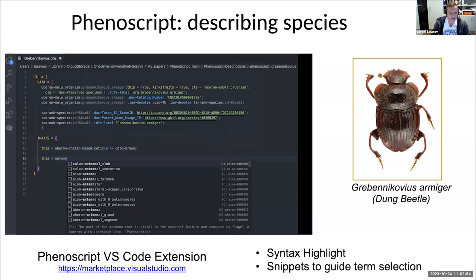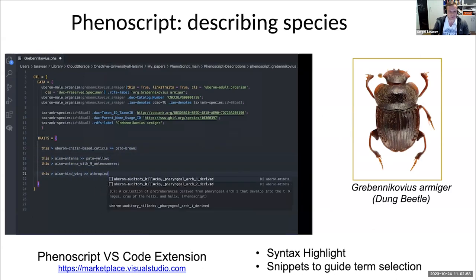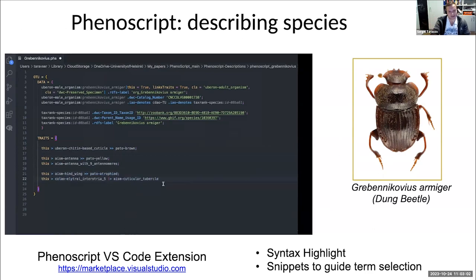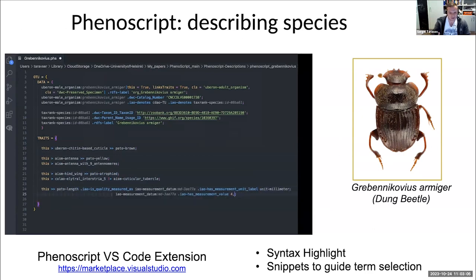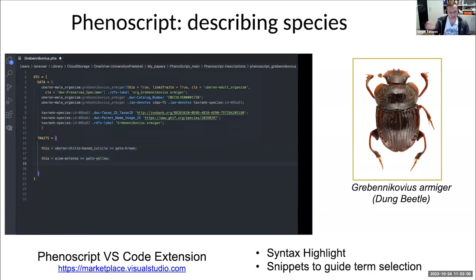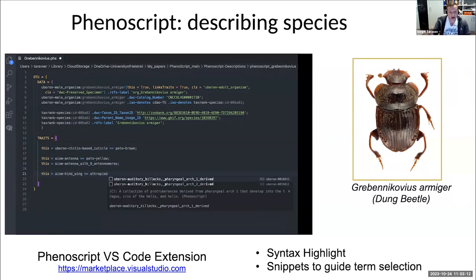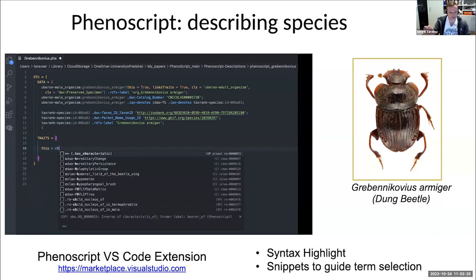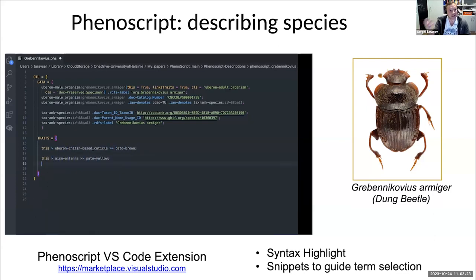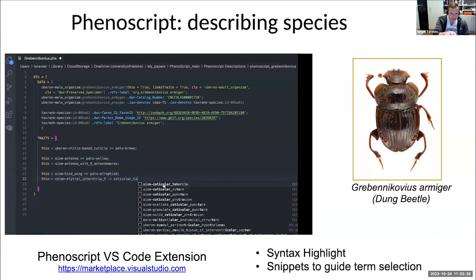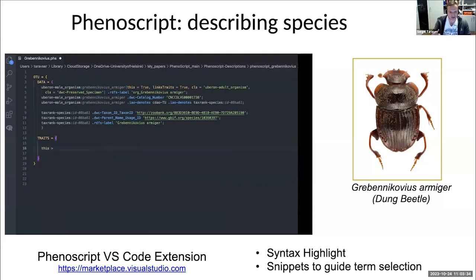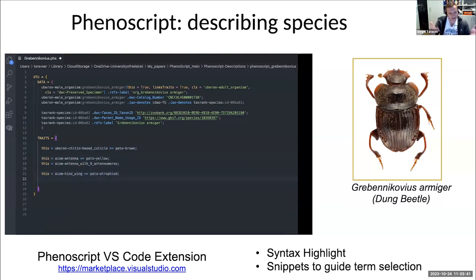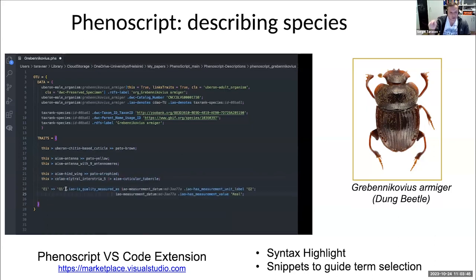I will show you how a normal workflow looks for describing species using Phenoscript. This is VS Code Studio — an advanced text editor for programmers. It's free; everyone can install it, and everyone can install the Phenoscript plugin right from the VS Code Studio marketplace. This plugin provides syntax highlighting to help visualize your description and distinguish between nodes and edges in your knowledge graph. It also provides functionality for snippets — terms from pre-selected biological ontologies that pop up as soon as you type a few letters of an anatomical or quality word.